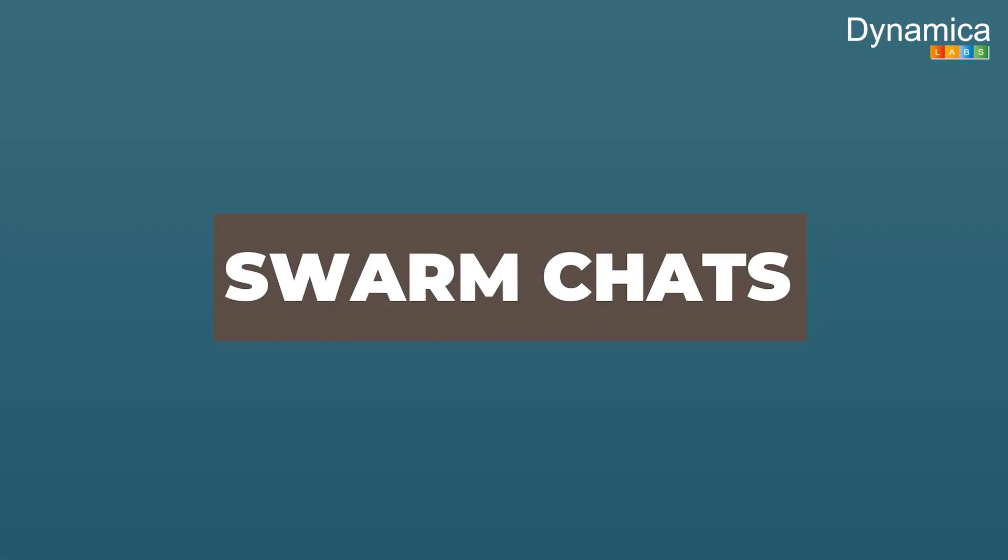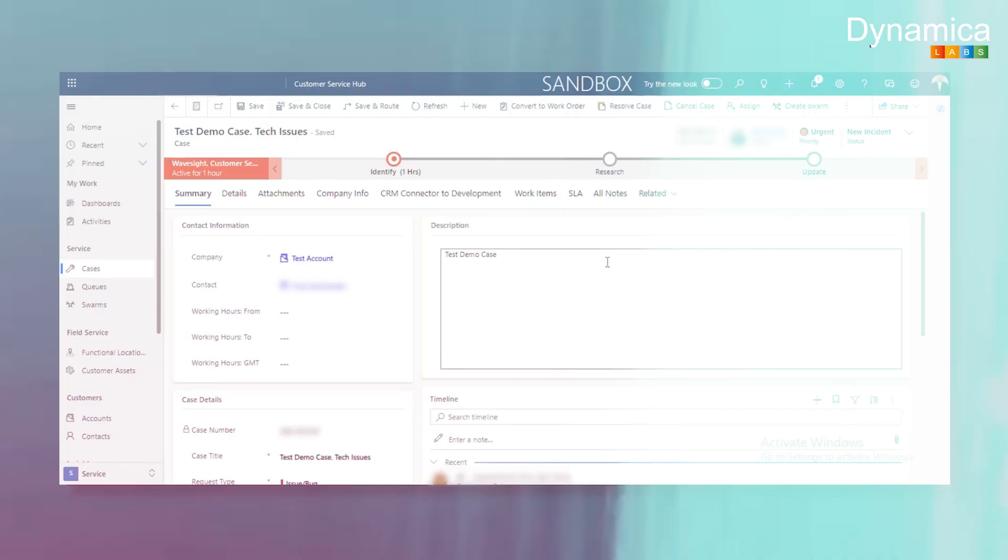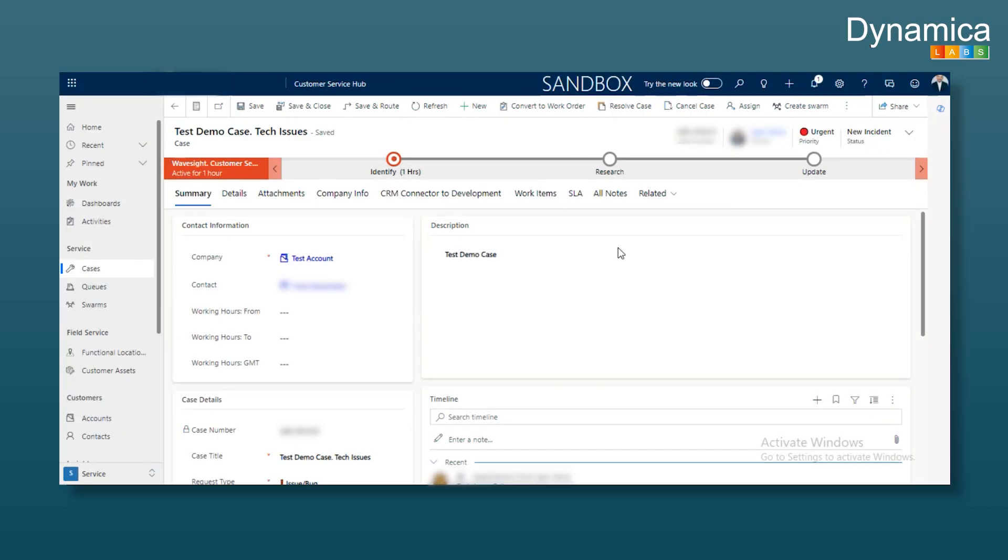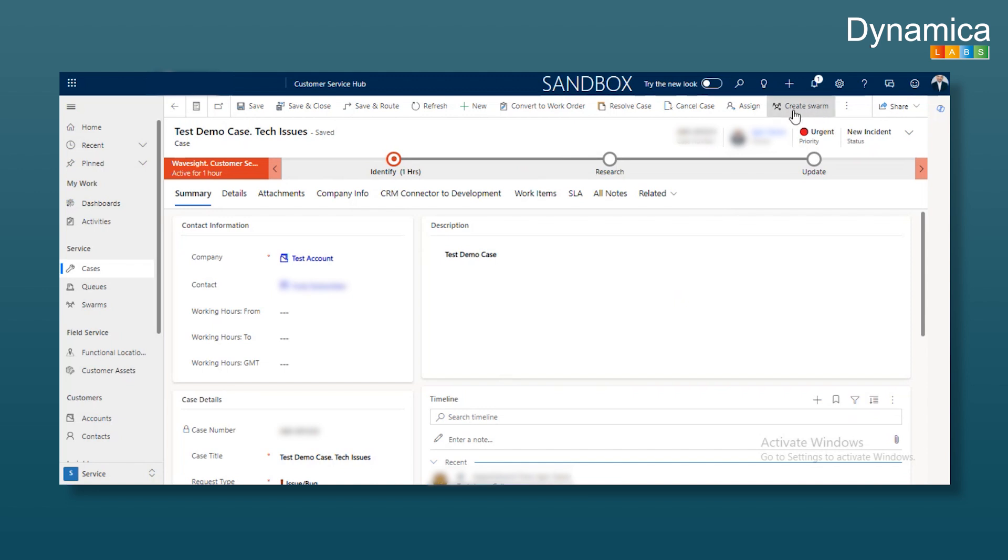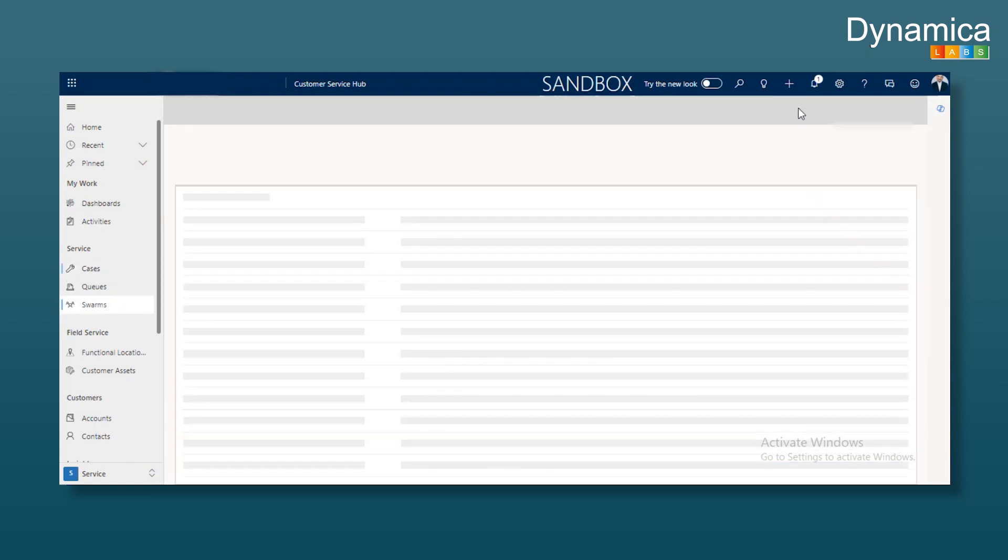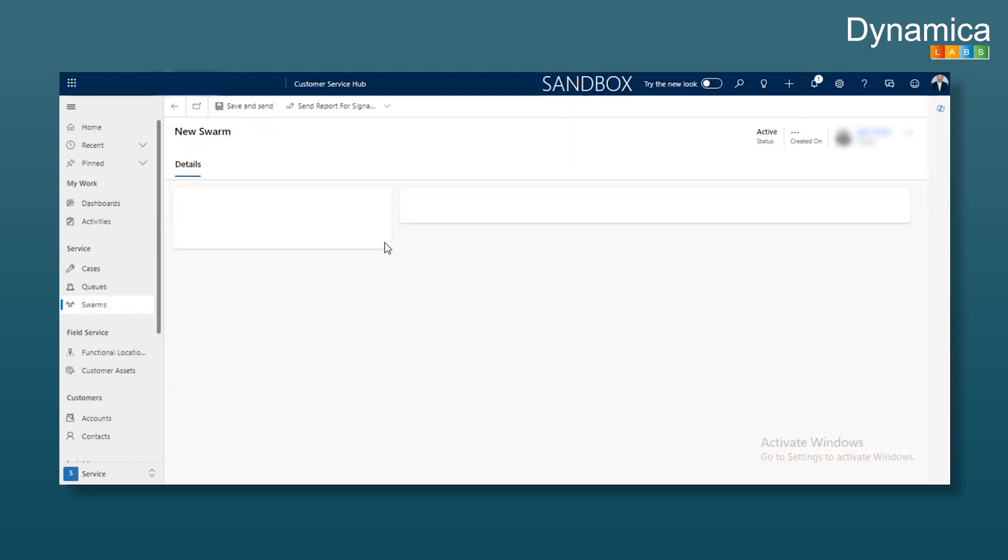And finally, I wanted to mention Swarm Chat. It's essentially the same as connected chat, but a bit more automated. It pulls in people, various agents, users and managers, automatically based on certain criteria. It's integrated into customer service. After enabling it, you'll see a Create Swarm button on the ribbon. Clicking it opens the Swarm Chat form.